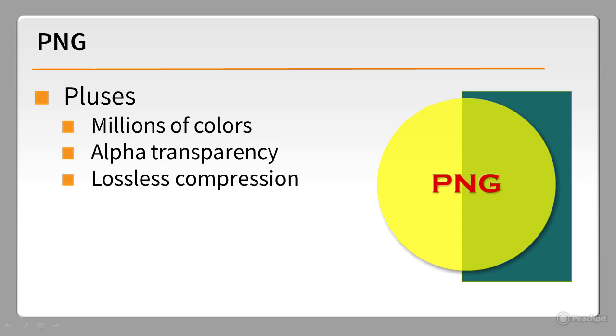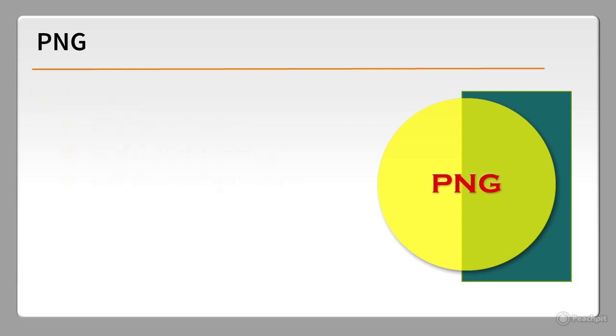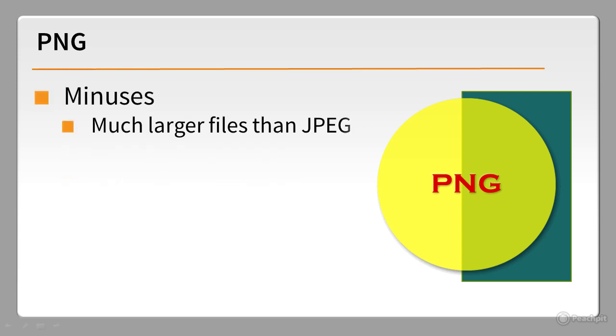PNG uses lossless compression, so there's no degradation when the file is resaved. The downside is that PNG results in much larger files than JPEG, so PNG isn't a good choice for photographs. However, it's extremely useful if you need alpha transparency.